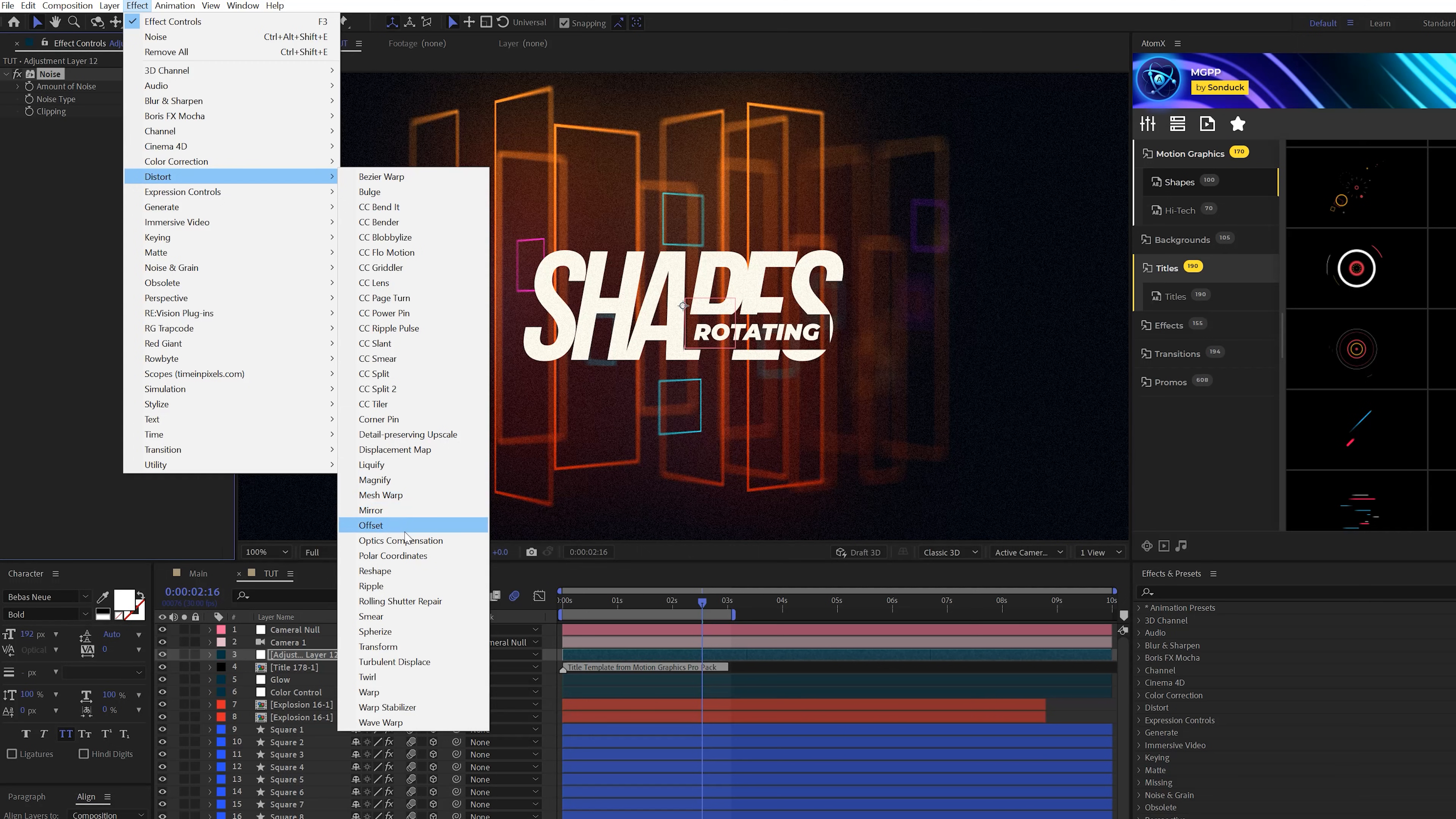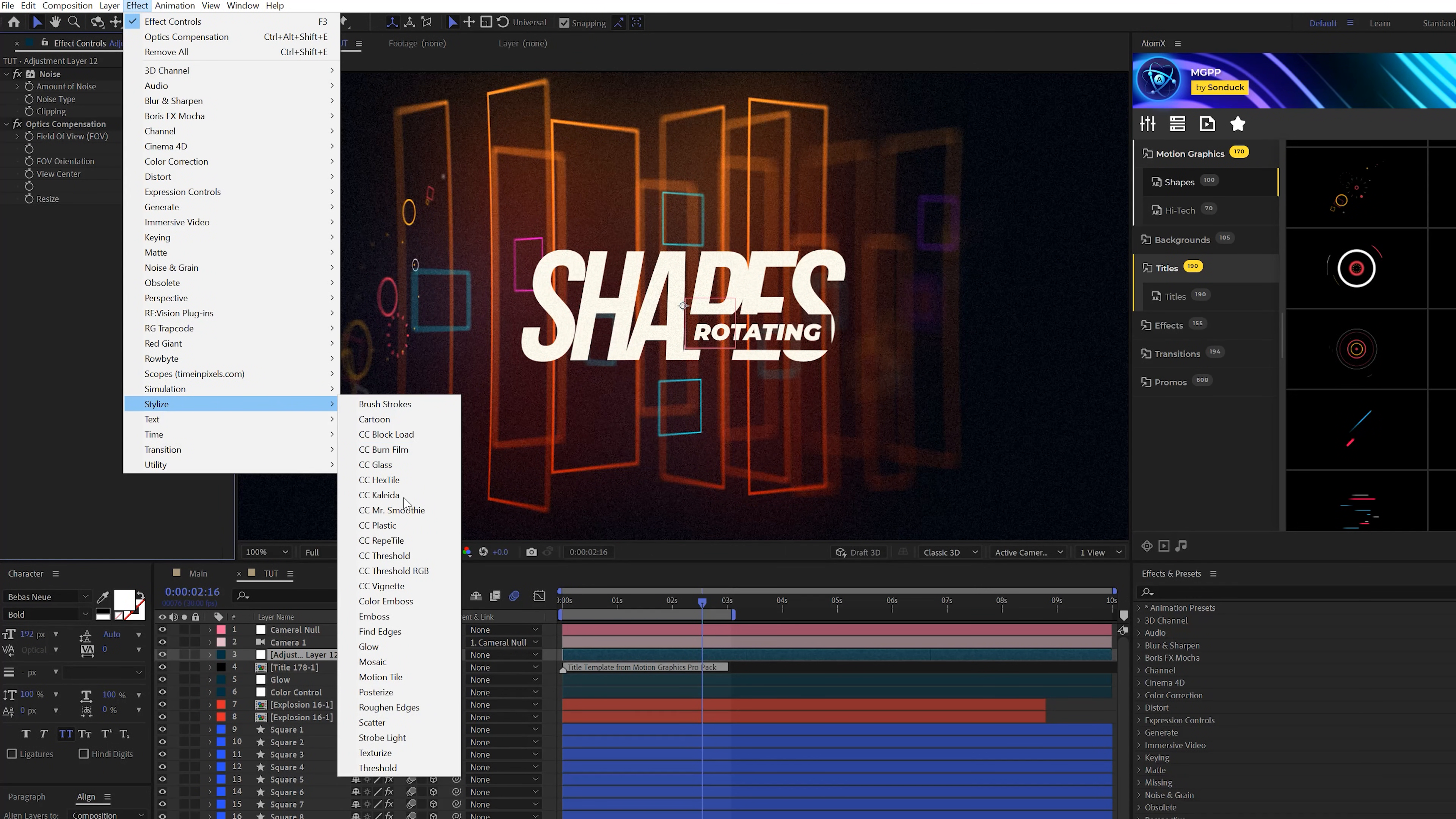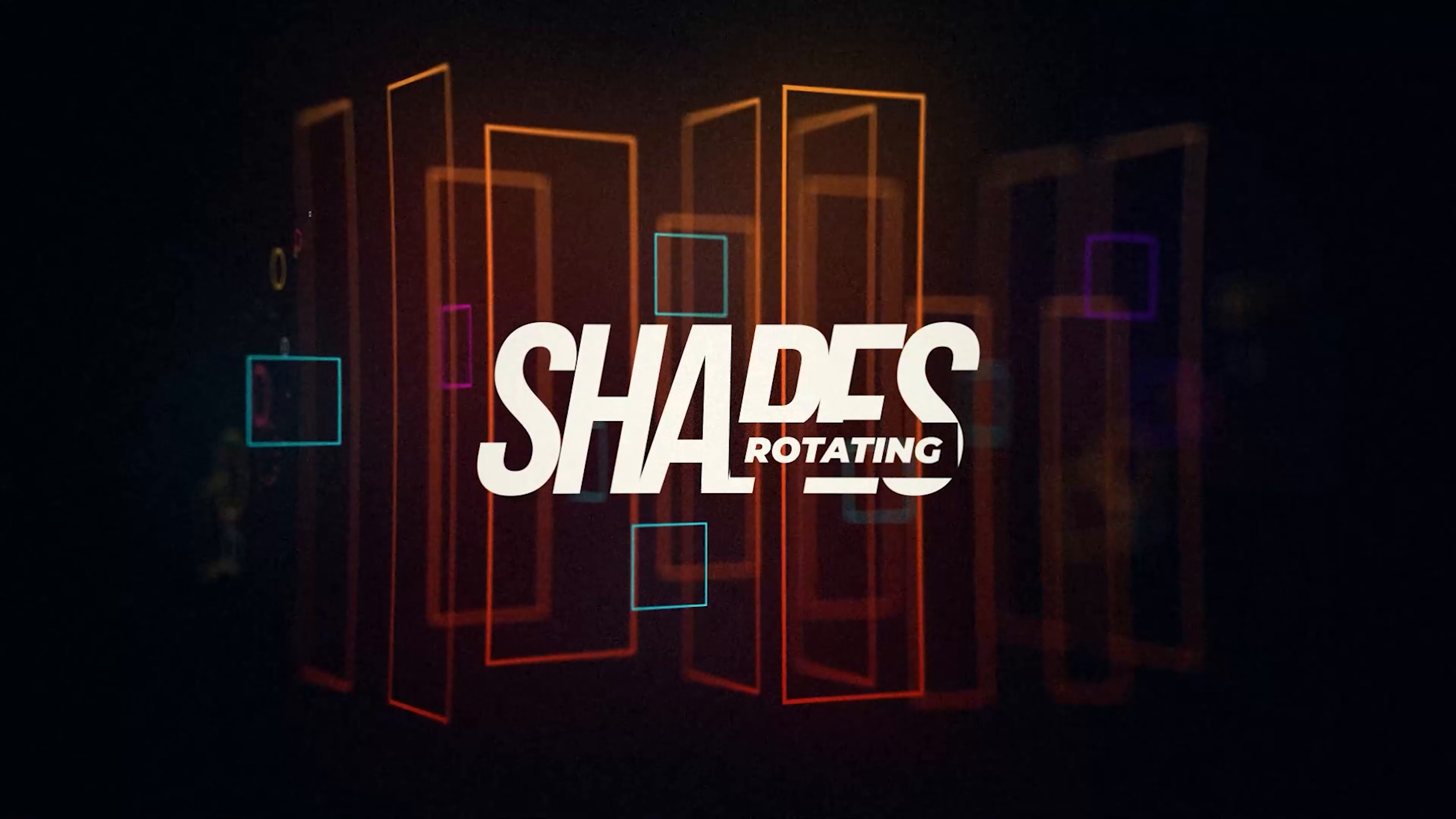Then we'll come here to effect, distort, and we're going to grab a quick optics compensation. We can reverse lens distortion and set this up to like 50. You don't really have to do this, just an idea. And then you can also go to effect, stylize, and grab a quick CC vignette. That's going to help darken out the edges a little bit. So overall, I think that just helps as a nice touch of creative effects to your scene.